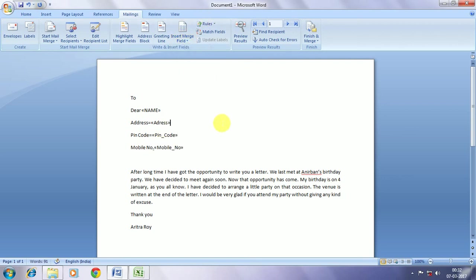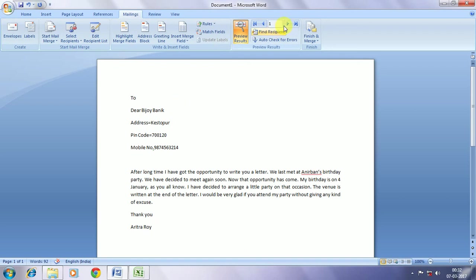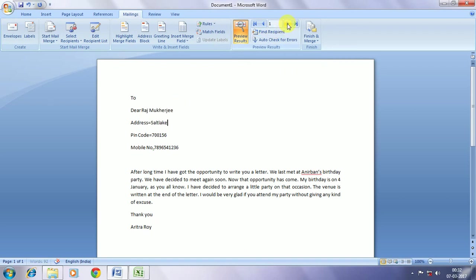Now we go to print preview. The name keeps changing. See the first name I entered was Bijay Banik. So Bijay Banik has come. The second name I entered as you remember is Raj Mukherjee. So Raj Mukherjee has come. The third one was Kaushik Sen. The fourth was Amit Roy. Similarly the fifth was Sayan De. That is how they have all come one by one.